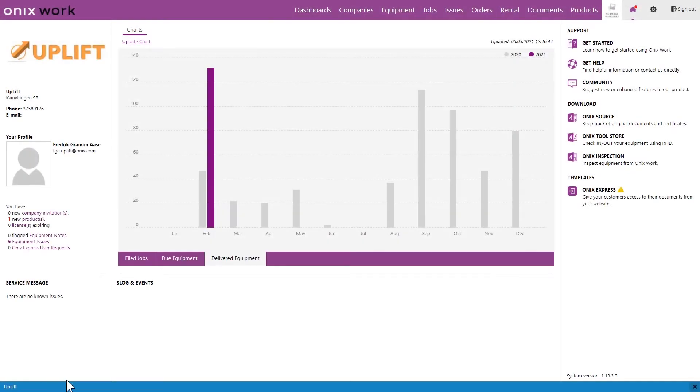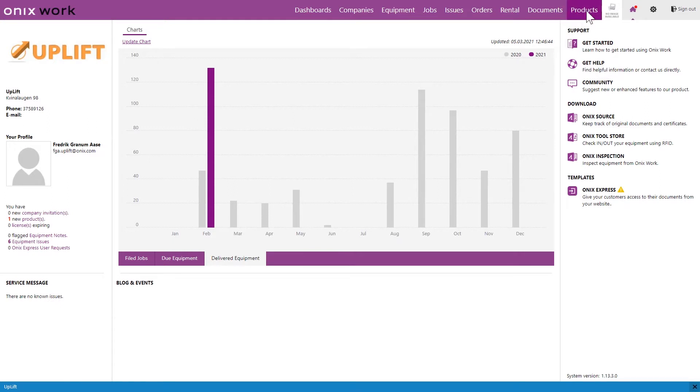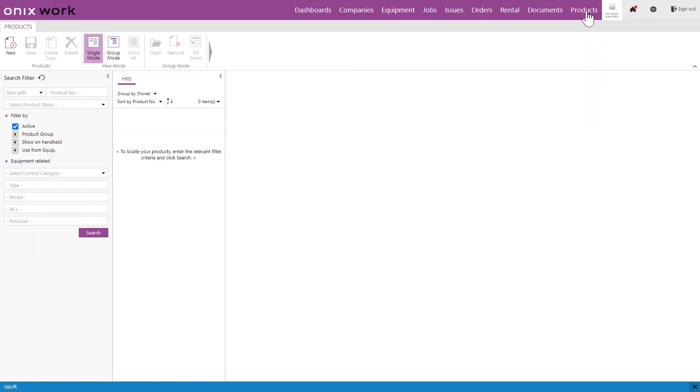Hello, my name is Frederik and in this video I'm going to show you how to create products as a supplier. We want to start off by going to the products module on the top right here and we're going to click new.